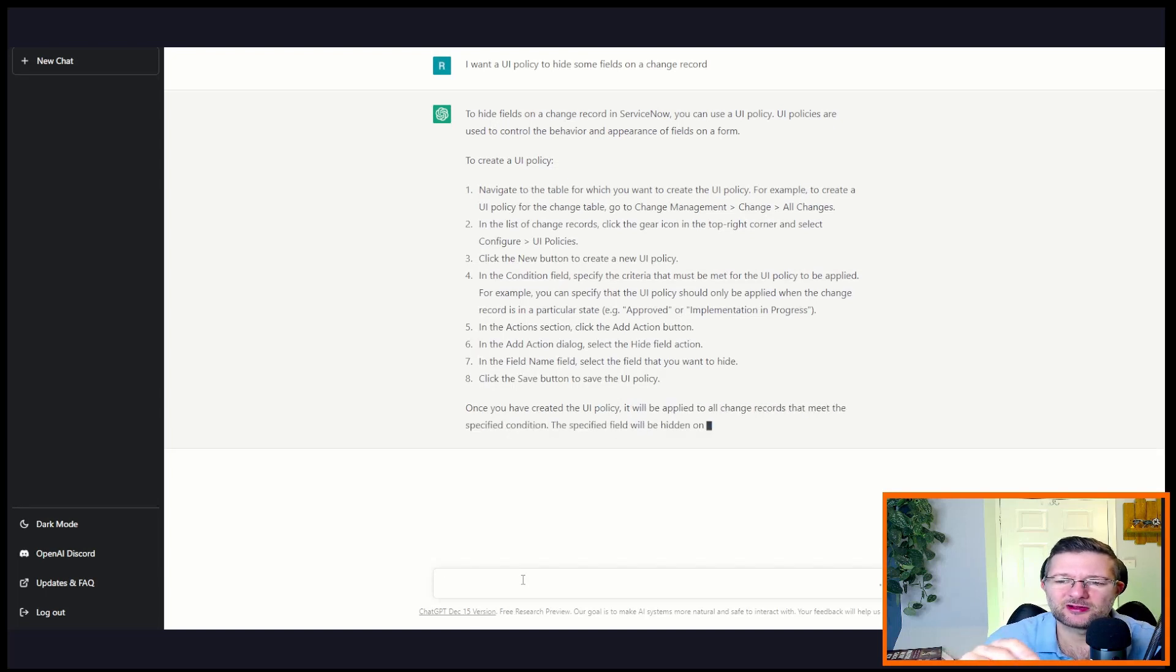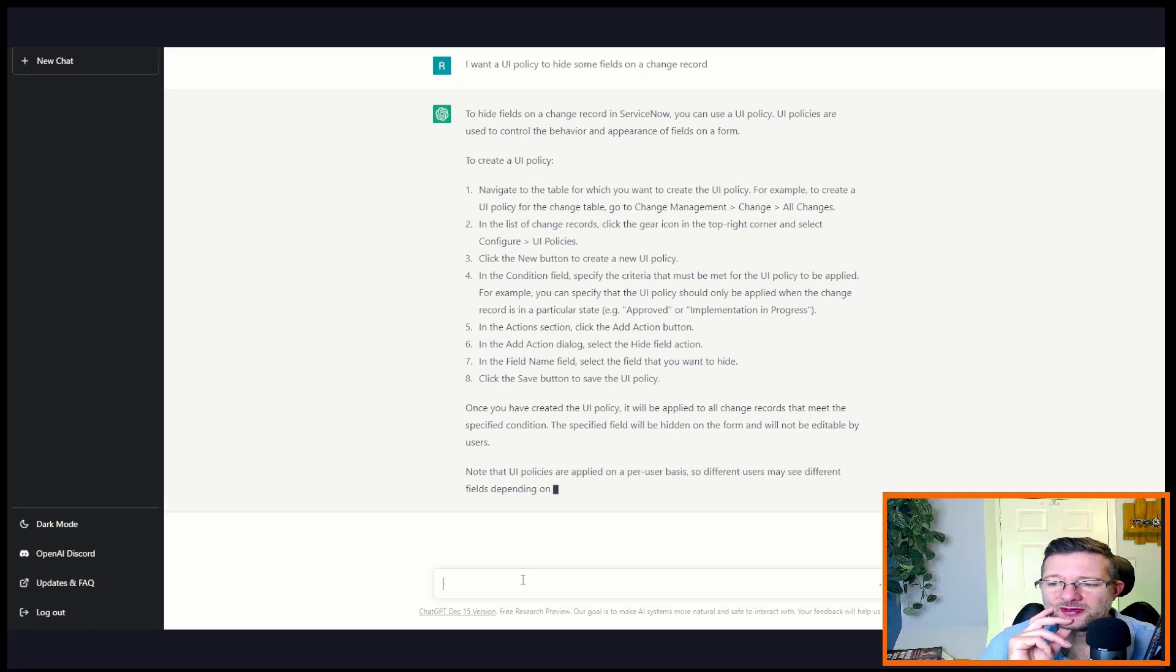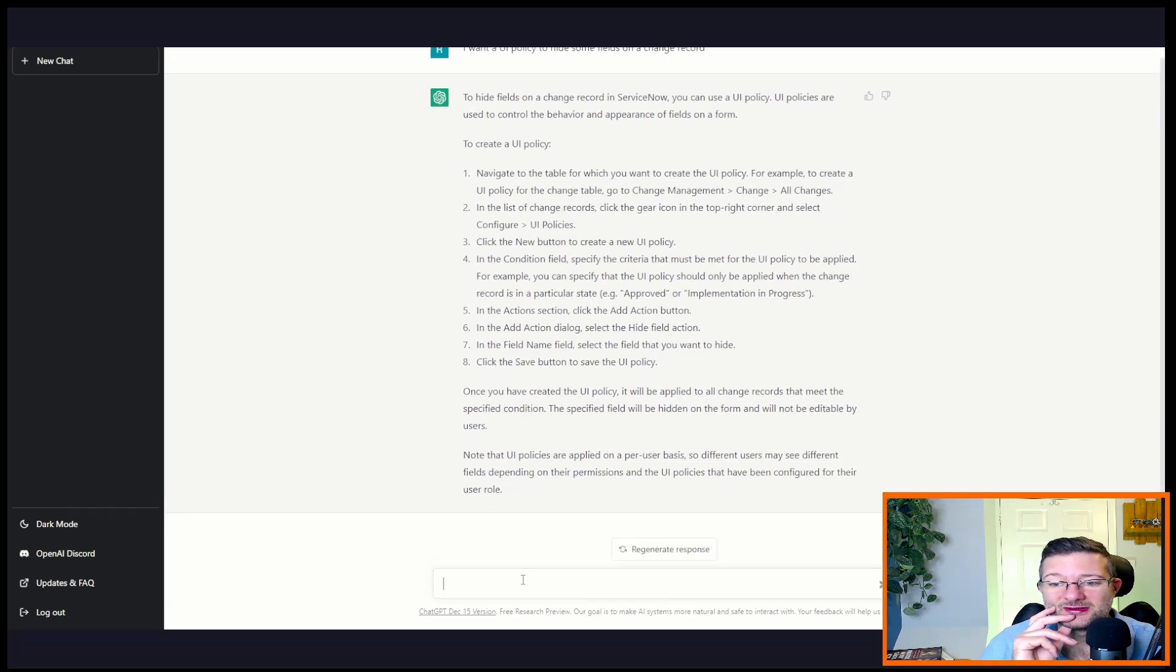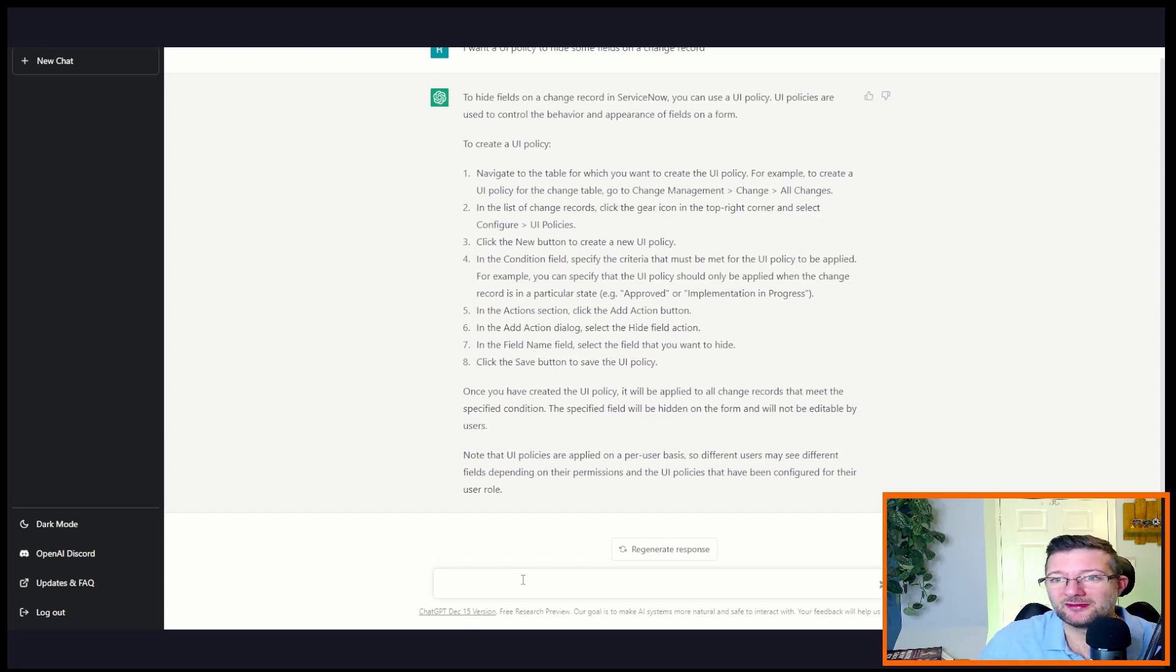But it's pretty impressive right now. The UI policy is applied. Let's carry on this conversation. I haven't done this, but why wouldn't I do that in a client script? I have no idea what this is going to say.